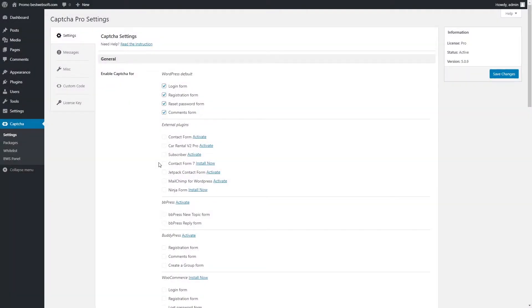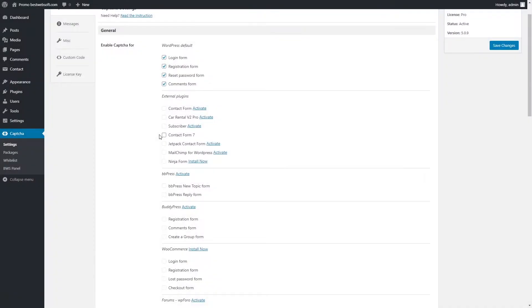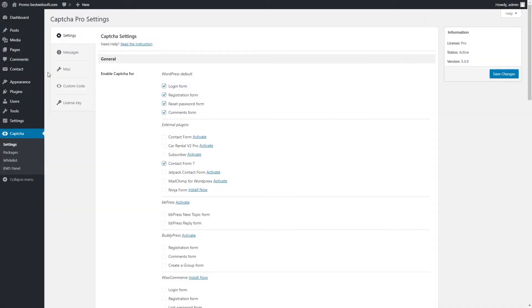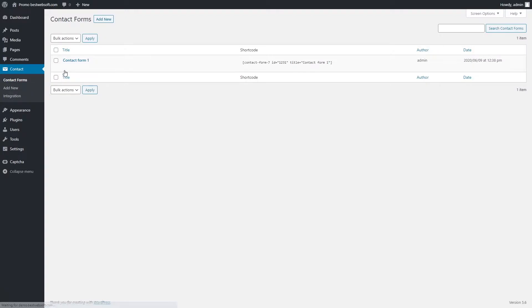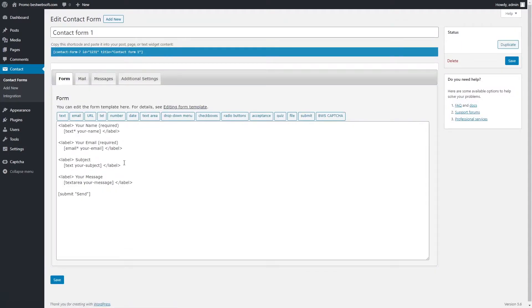Captcha by BestWebSoft is compatible with the Contact Form 7 plugin. Download the plugin by clicking the Install Now link in the External Plugins section. After a successful download and activation of the Contact Form 7 plugin, enable Captcha for Contact Form 7. Then open the Contact Forms page. Select the form to add Captcha and open it in Edit mode.